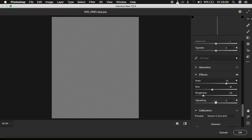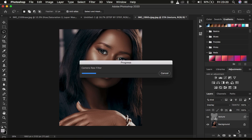Remember, we are working on a smart object, so if these values are not working well with the image, we can come back and adjust them later. Since we created a smart object, we can revisit these values and play around with them. I'm going to come and simply press OK.